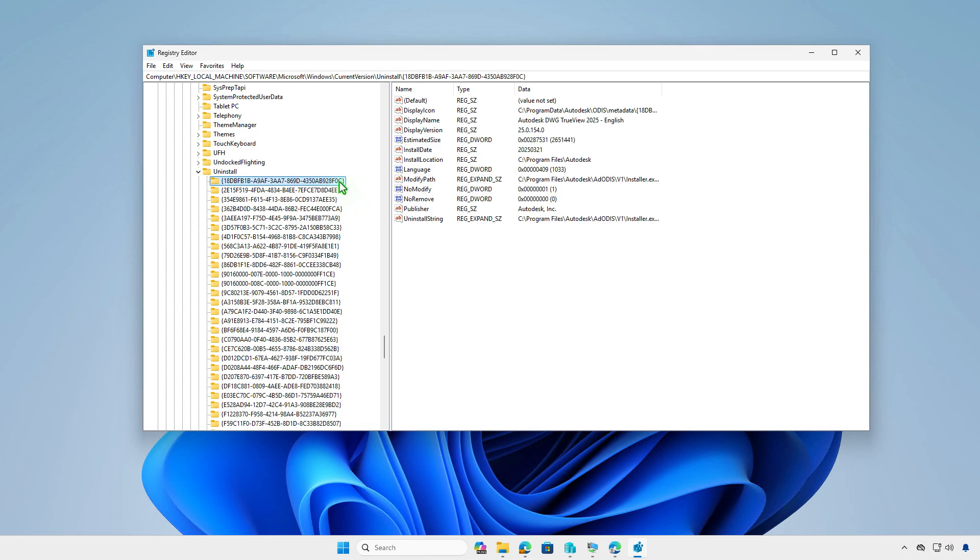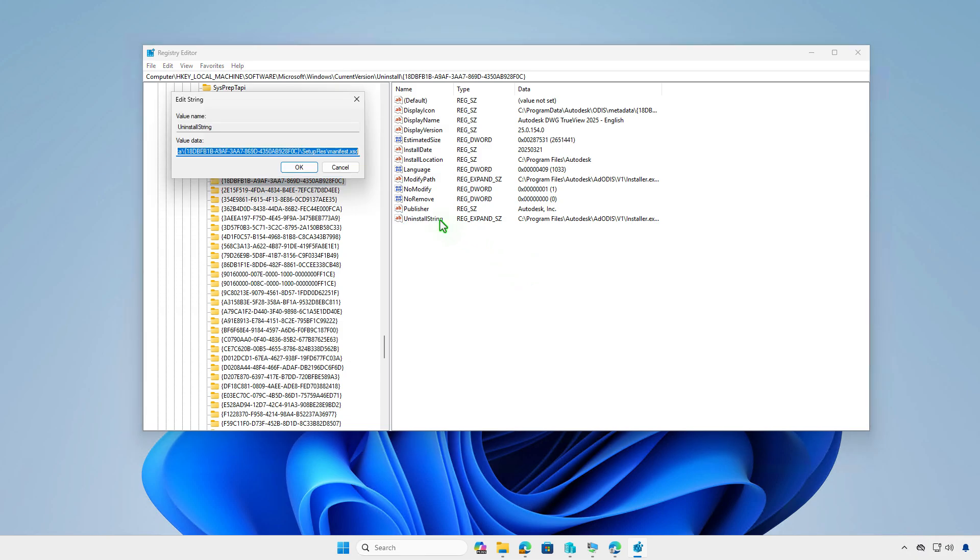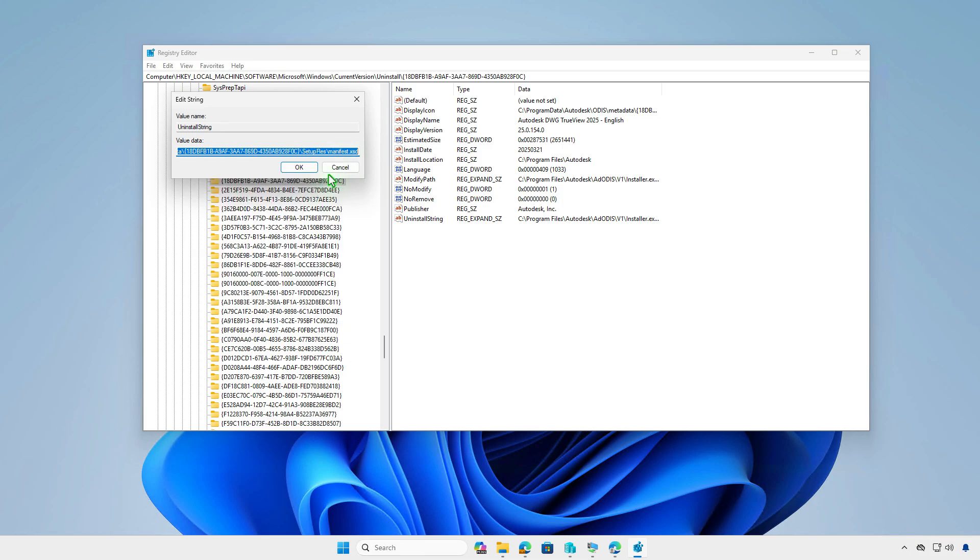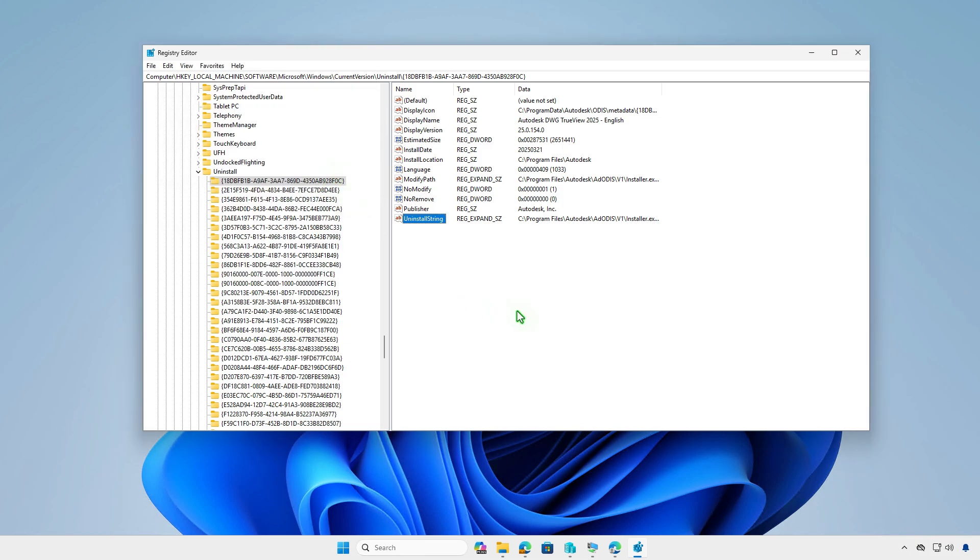For Autodesk DWG TrueView, locate its corresponding key and check for the Uninstall string. This Uninstall string is the Uninstall command you'll need when configuring Intune.